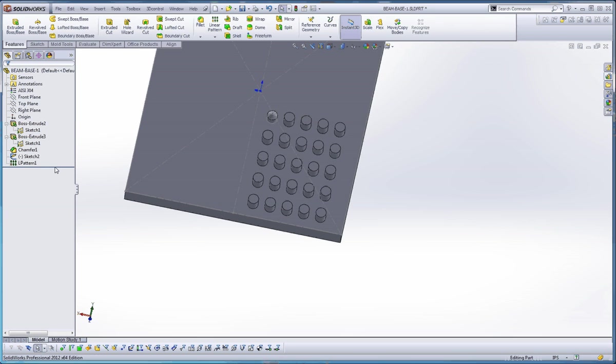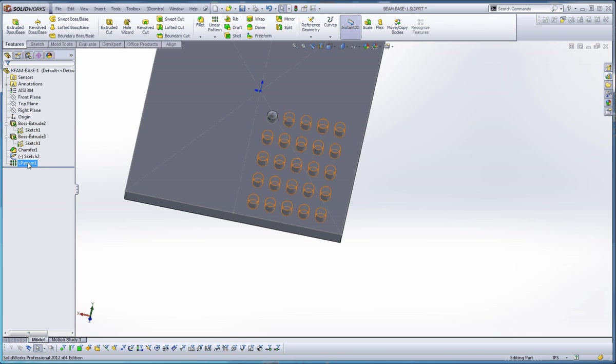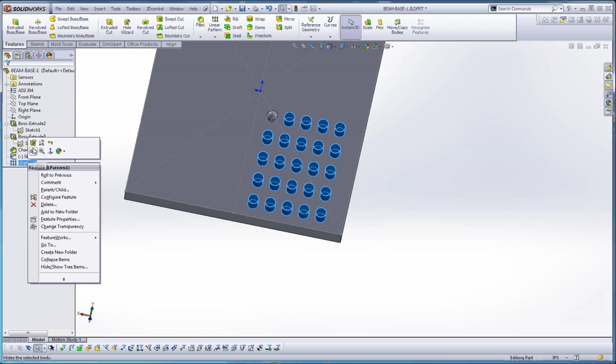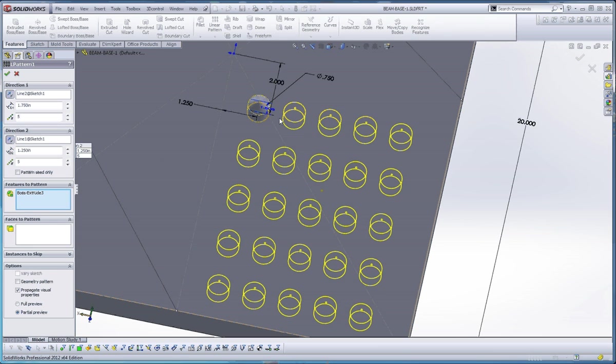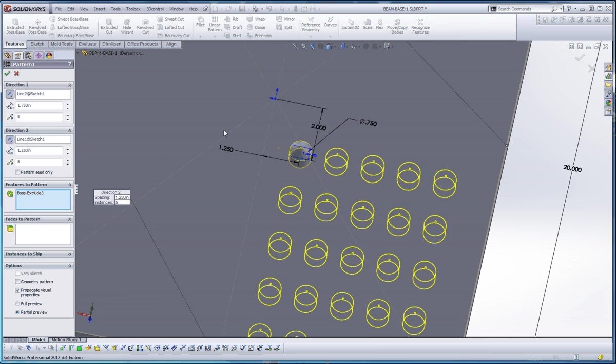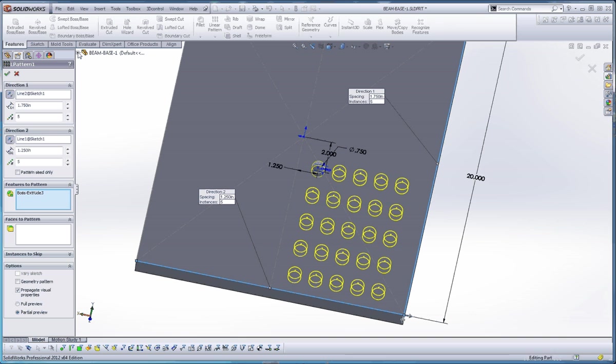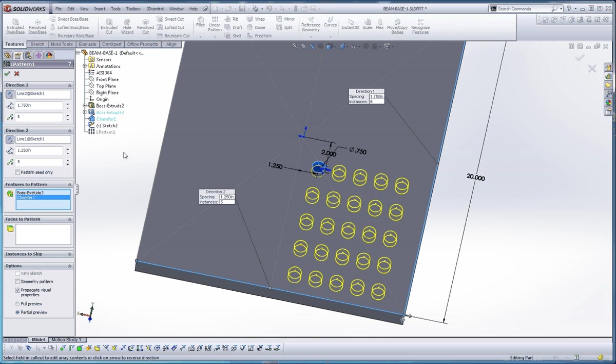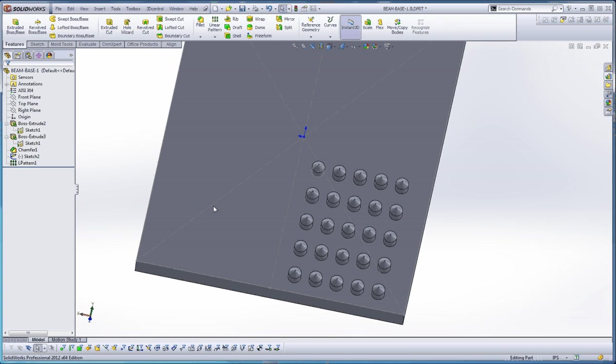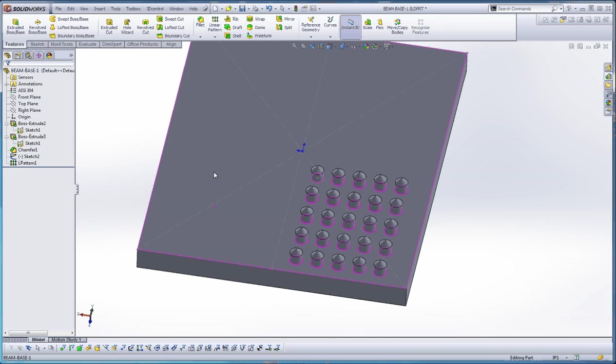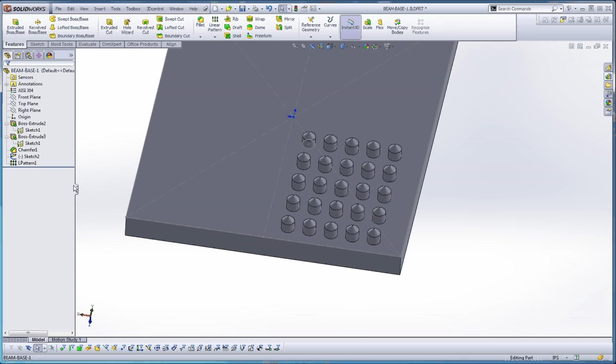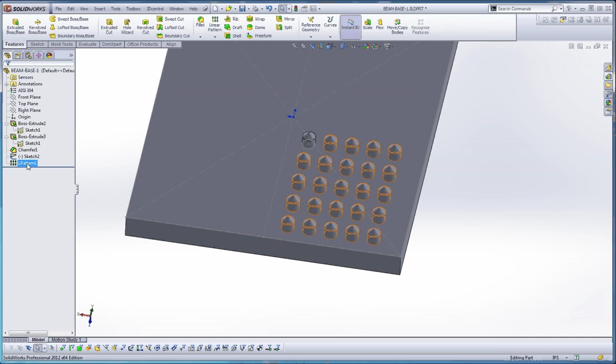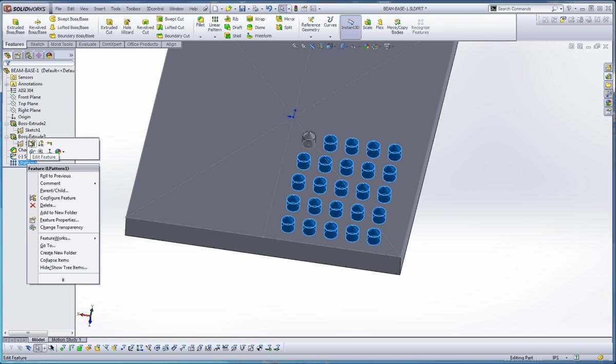And all those are there, except for the chamfer. So let's go ahead and redo that linear pattern and choose the chamfer in here, too. So the boss extrude's in there. But let's go in here and pick the chamfer, too. So the chamfer's going to be on all those elements there, too. So that's a lot easier to do.